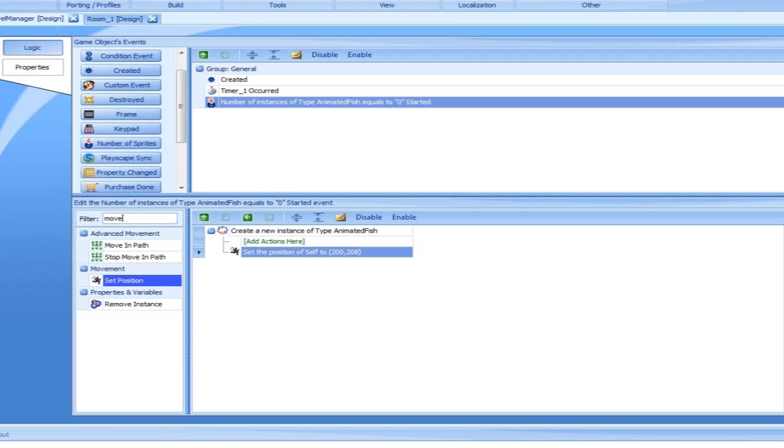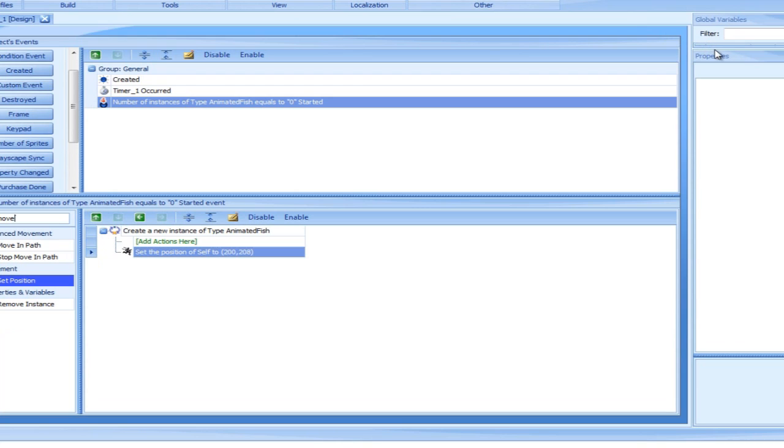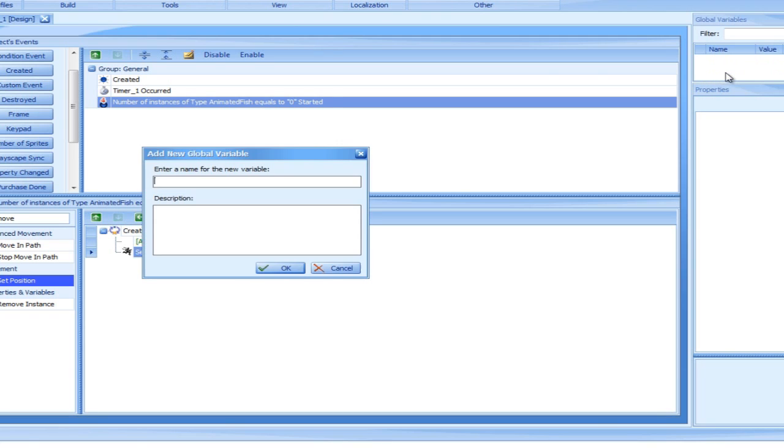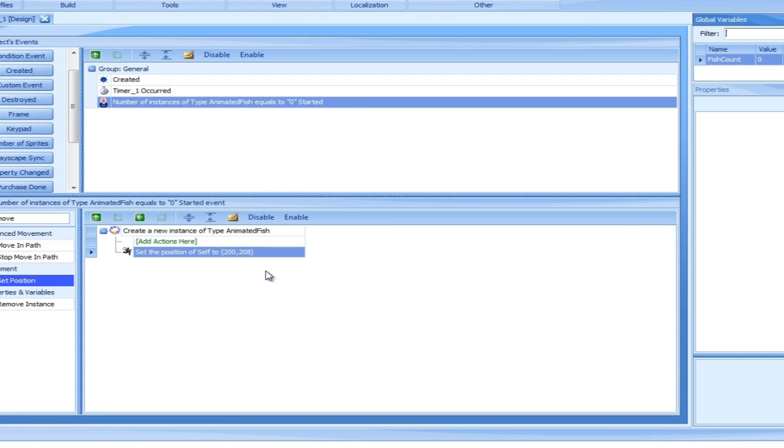Variables are basic elements of nearly all programming languages. They can be thought of as memory cabinets, which store values in the game for later use. Let's move into the global variables list and add a variable. We will call it fish count. We can also add a short description: Number of created hero fish. As you can see, the default value is zero. This allows us to keep track of the number of times the fish was created.